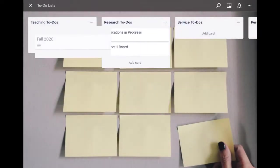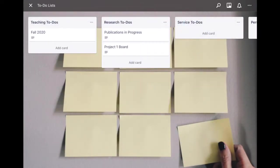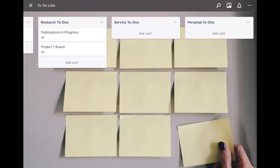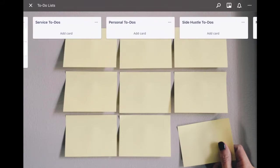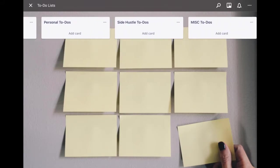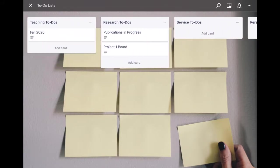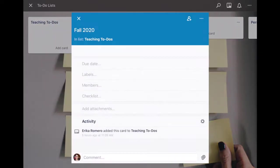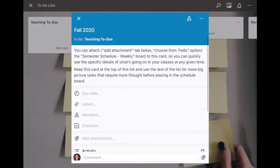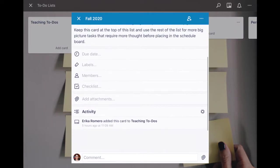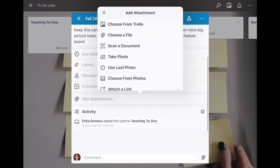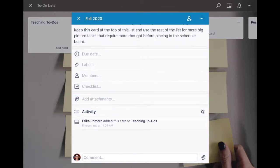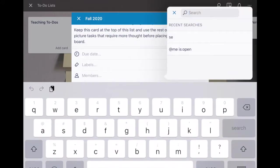For example, you have here an overall to-do list for major elements of life as an academic. So for fall 2020, if you click this, one important thing to do is if you add attachments and choose from Trello you can search for a board name.